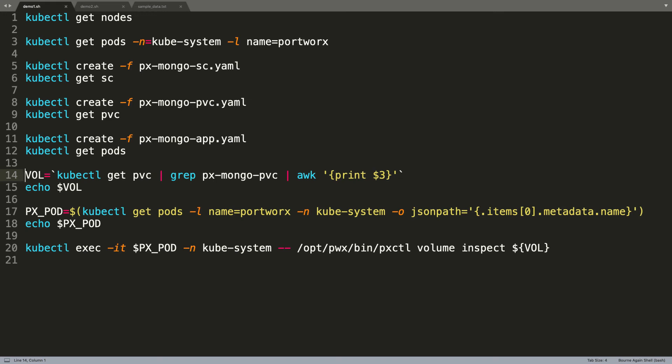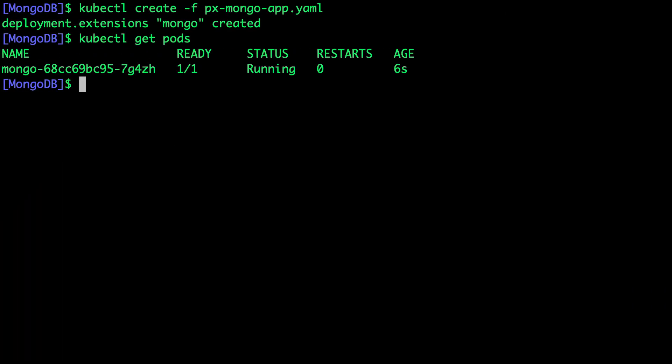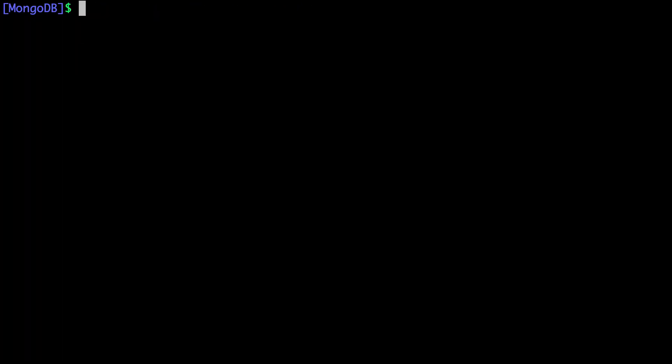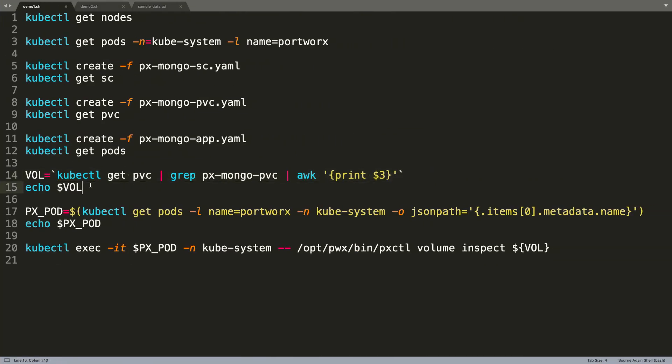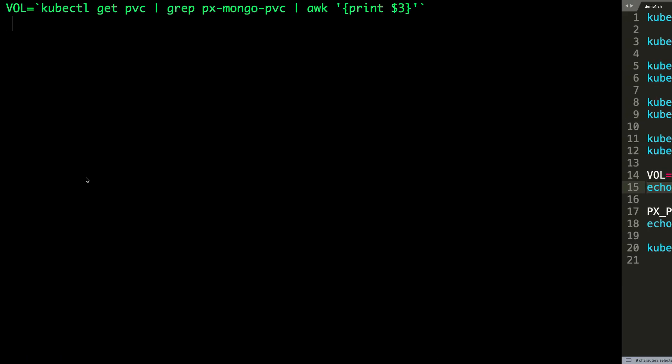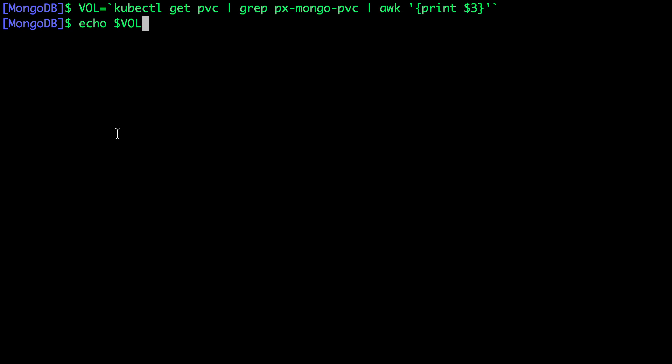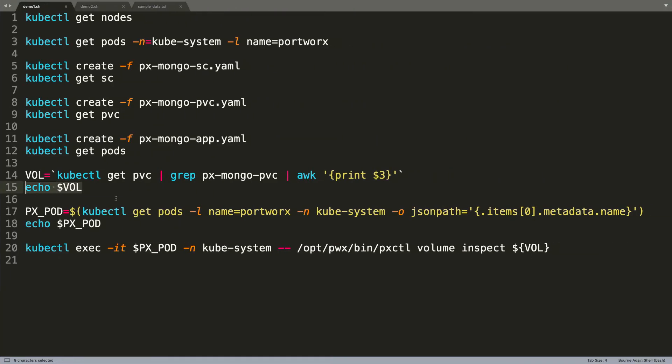We can also verify the volume associated with this PVC. Portworx typically creates a volume per PVC. Now we are going to grab that and use that to verify the creation of the volume and also additional information.